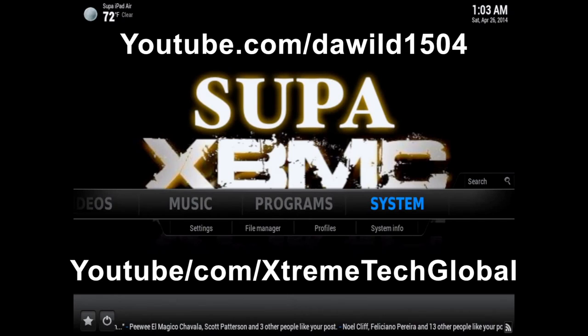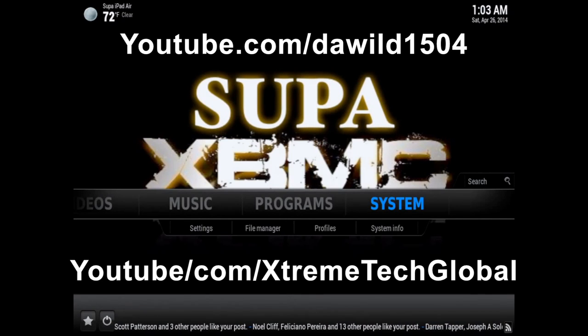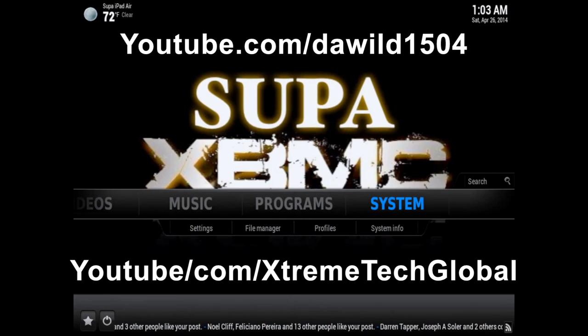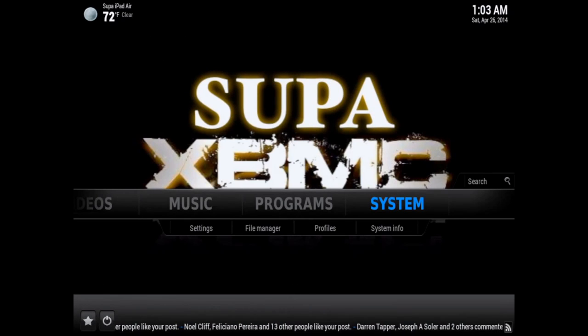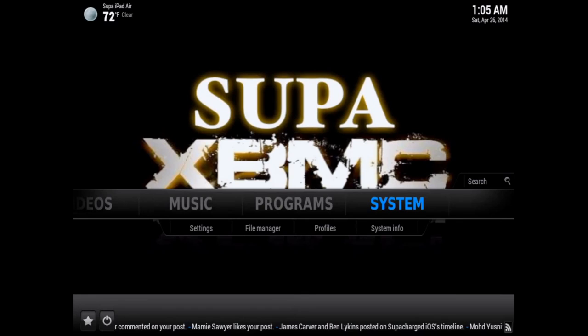What up YouTube, this is Supercharged iOS, and in this video I'm going to show you guys how to fix mashup and get it working again on XBMC running on any device or computer.